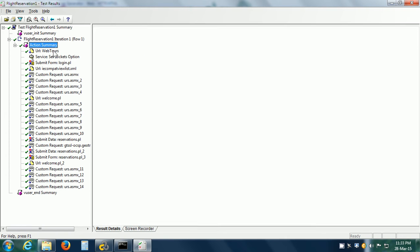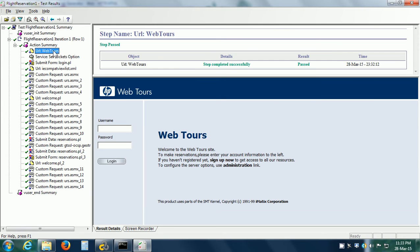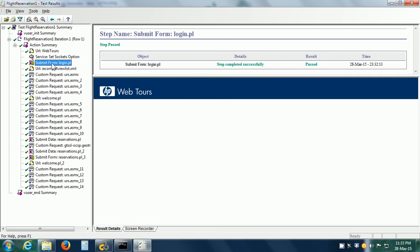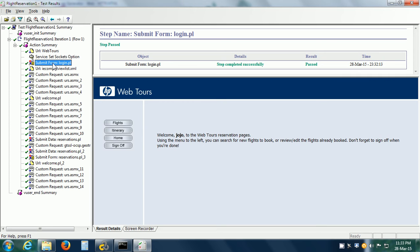Here we can see the snapshots that have been captured during the replay. For example, we can see that it has logged into the HP WebTours application, and so on.